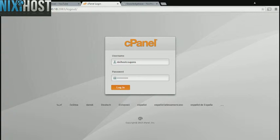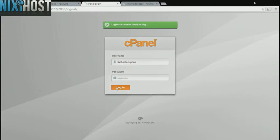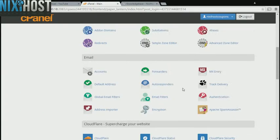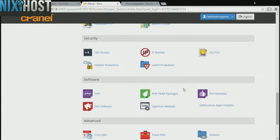We'll begin by logging into cPanel. Scroll down to the software section and select Softaculous Apps Installer.